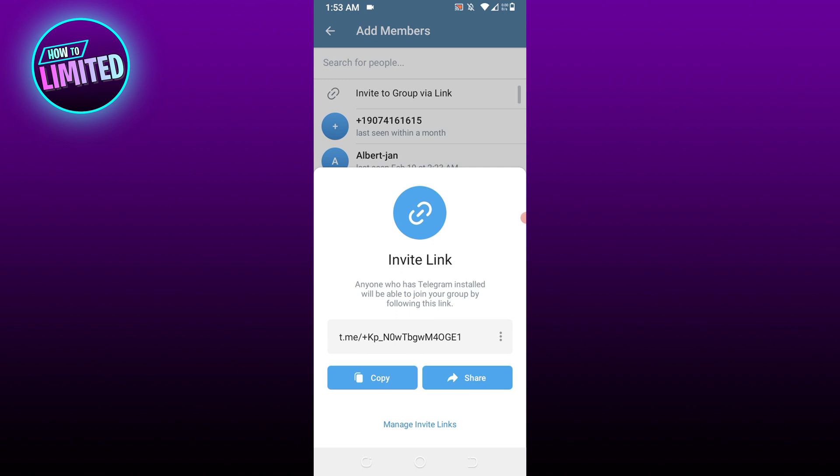If this video was helpful, please give us a like and don't forget to subscribe to our channel so you don't miss out on our new uploads. Thanks for watching and I will see you in the next one.